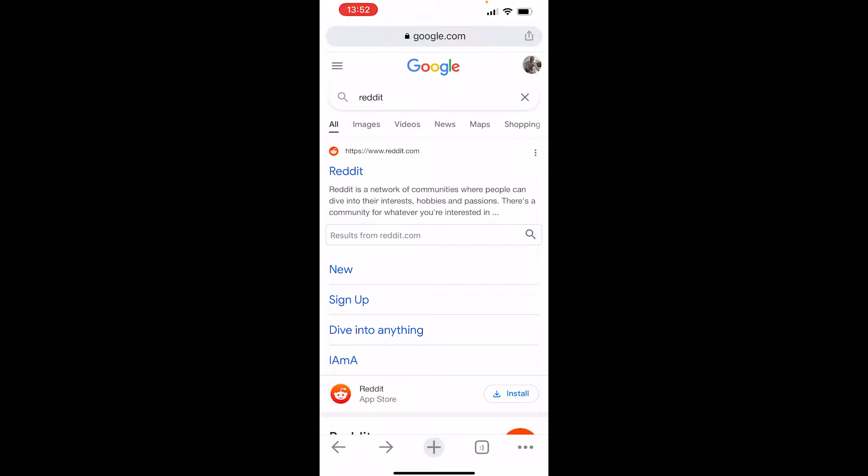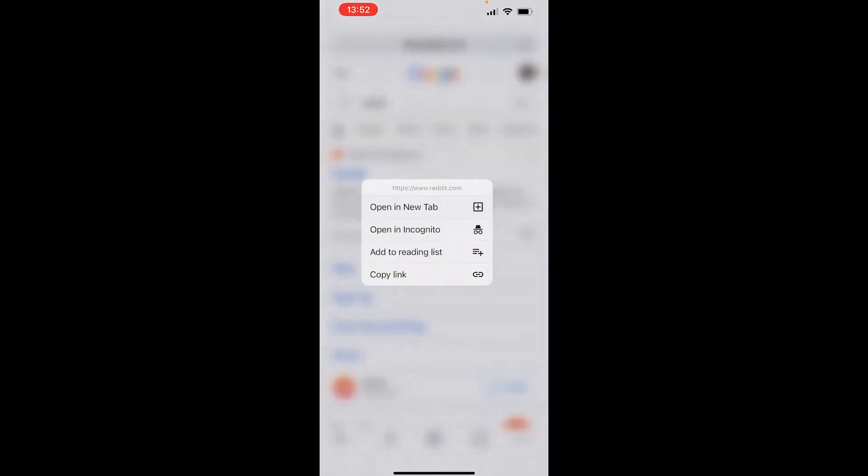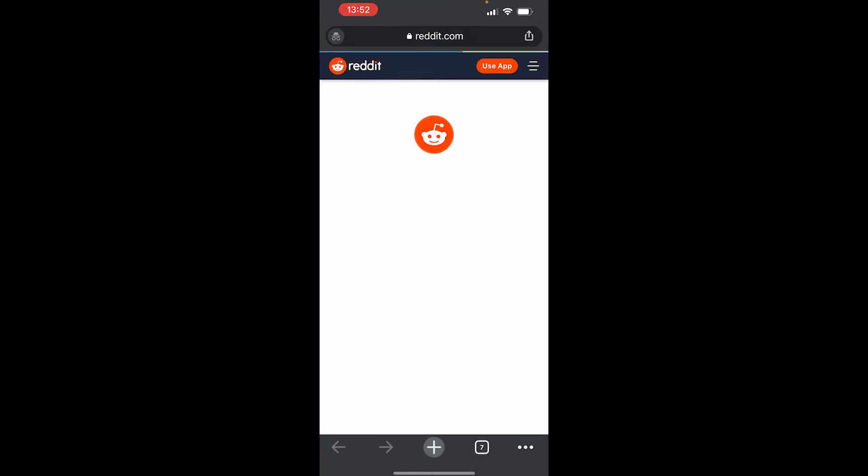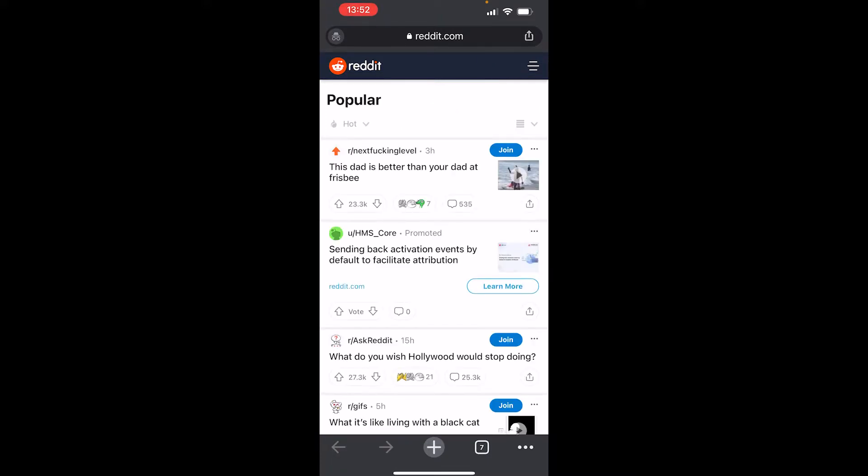Instead of clicking on reddit.com, because that will take you to the app most likely, hold down on Reddit and then open it in incognito. This will actually open in the web browser, because remember we can't do this in the app.